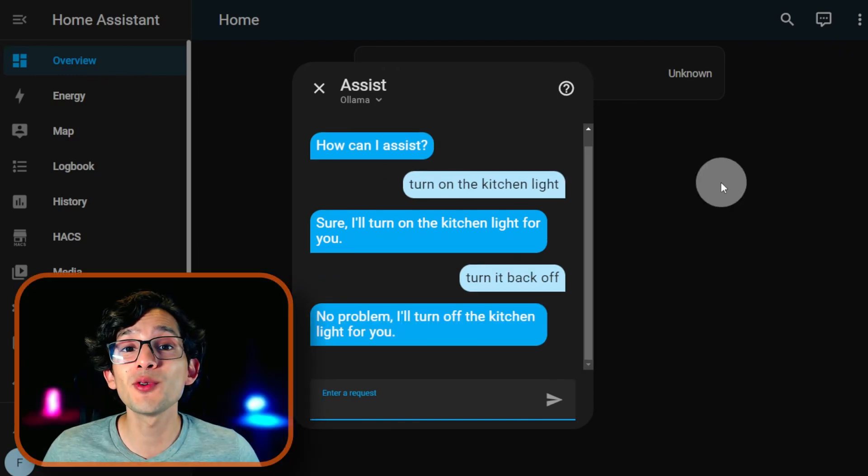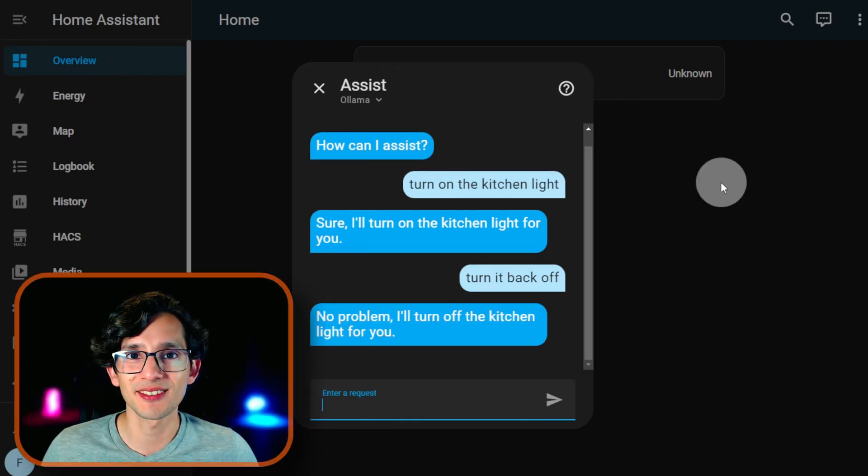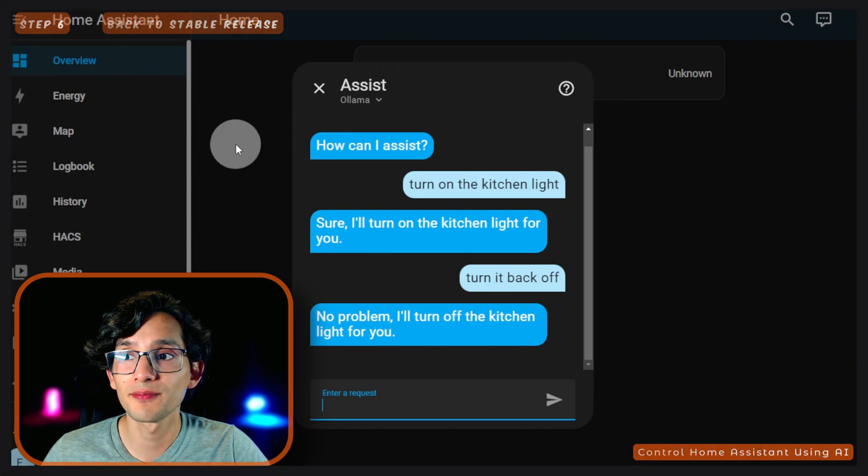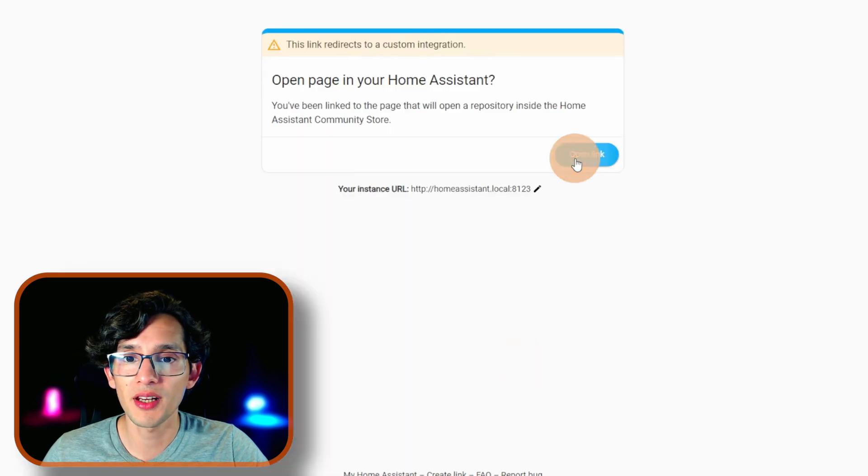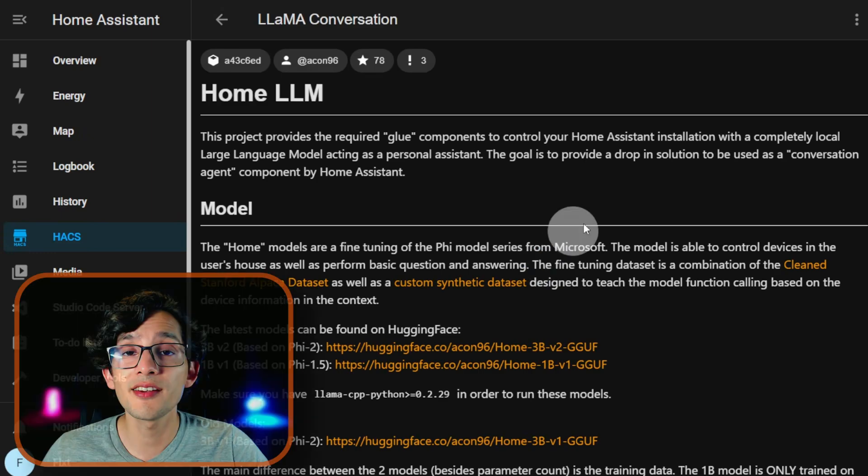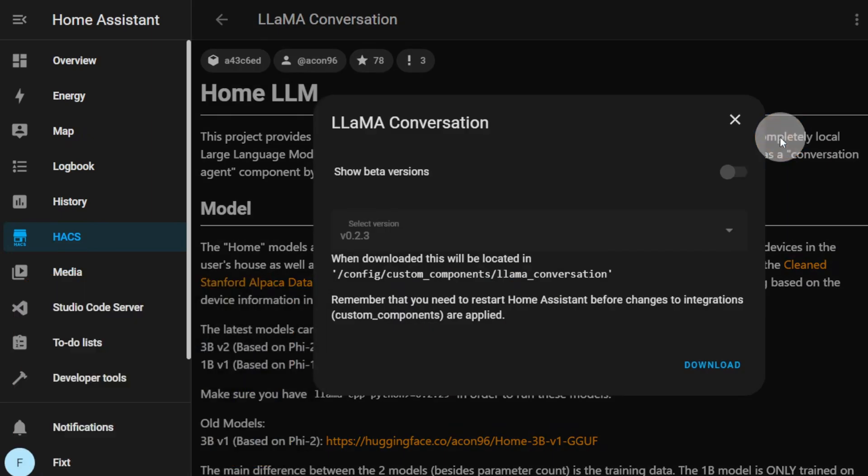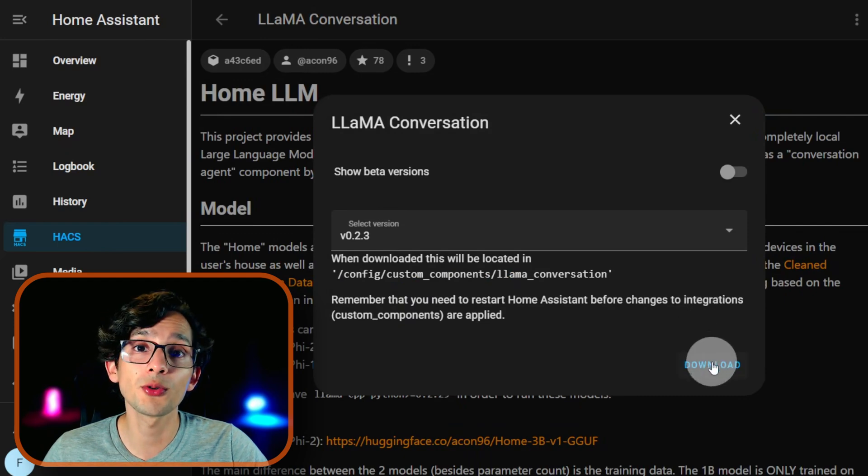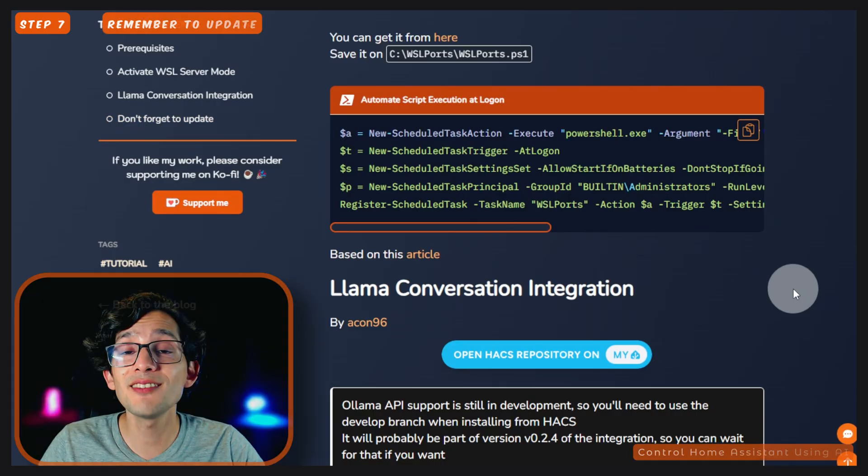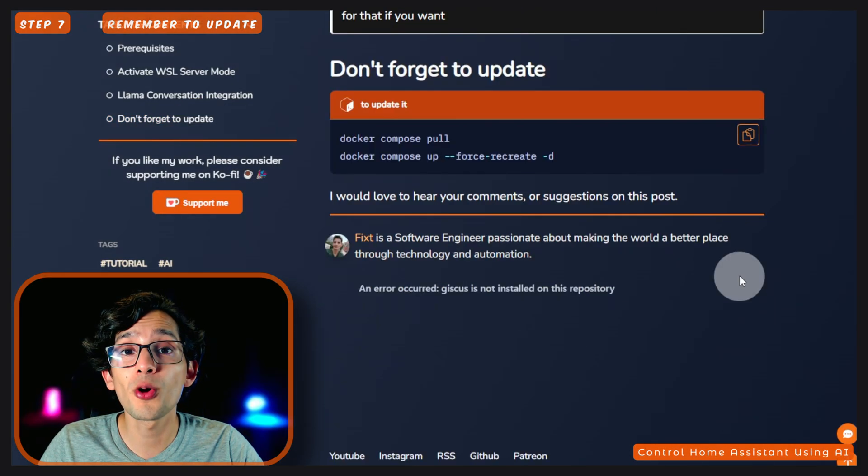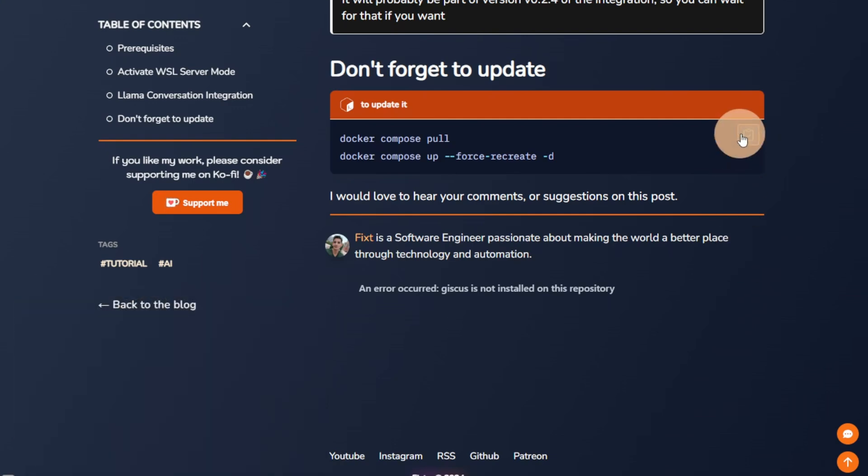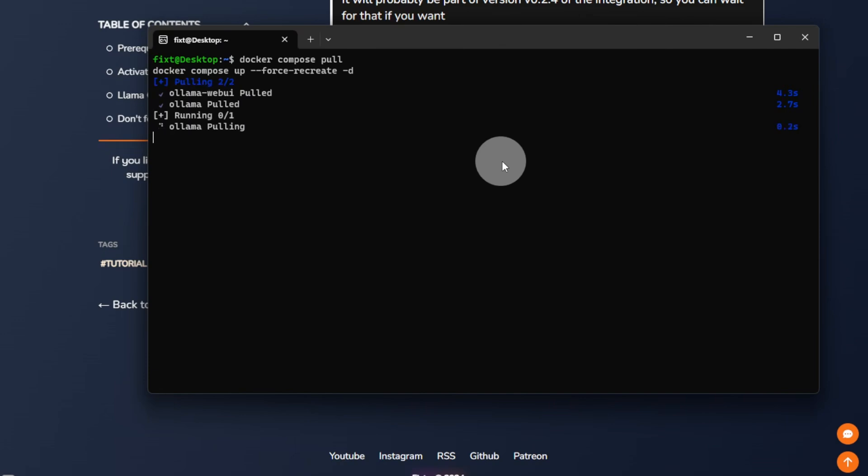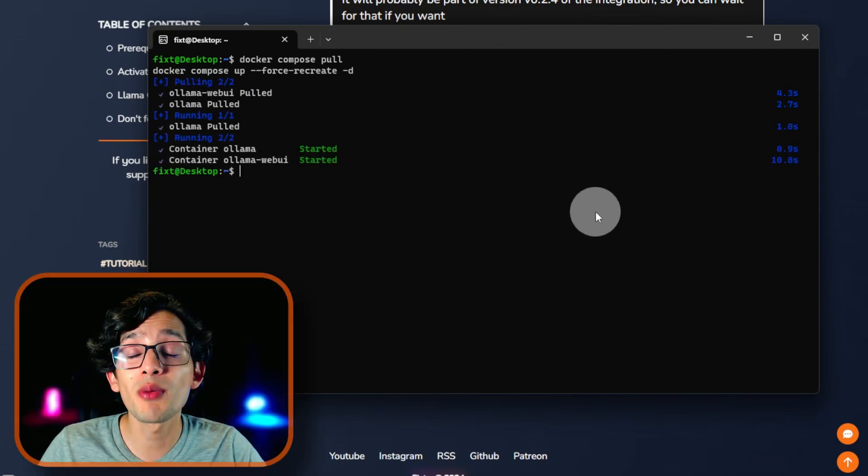With this, you got the easiest way to get a local AI to control Home Assistant. And if you want to go back to the stable release, just go back to my website. Here, click on this button, click on Open Link. And here, just click on the three dots and click on Redownload. And this time, select the last version available and click Download. And remember that you can update by copying and pasting these commands to the Ubuntu terminal. So, always remember to update from time to time.